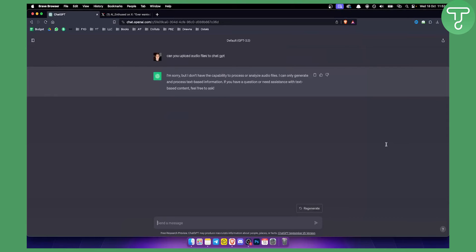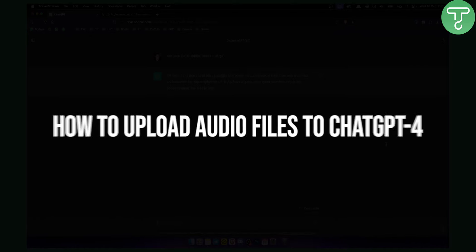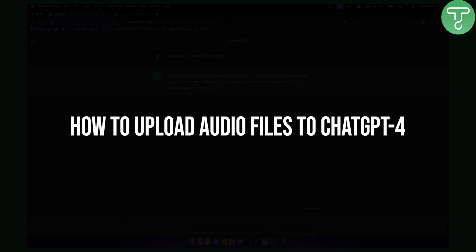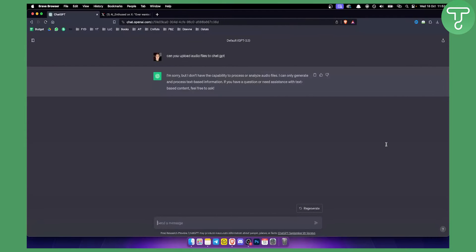Hello everyone, welcome to another ChatGPT-4 tutorial video. In this video I will show you whether or not you can upload audio files to ChatGPT. So yes, you can actually upload files to ChatGPT.